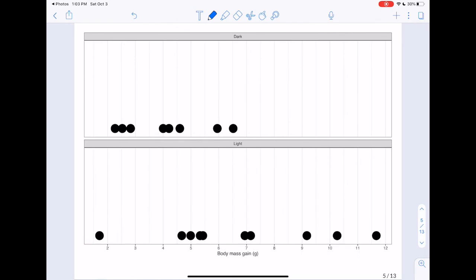Let's look at the data. This is a dot plot: on the top is the dark condition and on the bottom is the light condition. Comparing these two conditions, if we eyeball the average weight gain for dark, it's probably somewhere around 4. For the light condition, the data is spread over a much greater area — maybe around 7 or a little above 7. There's one individual out here who would be considered an outlier.